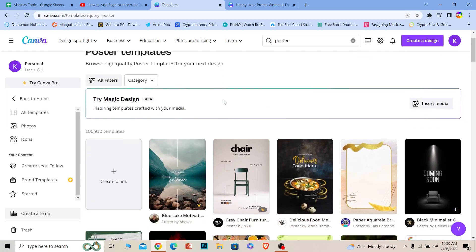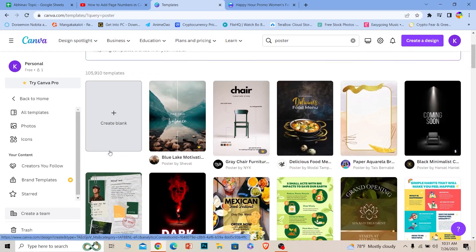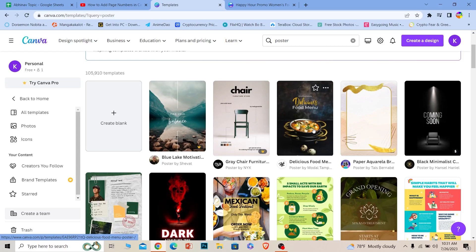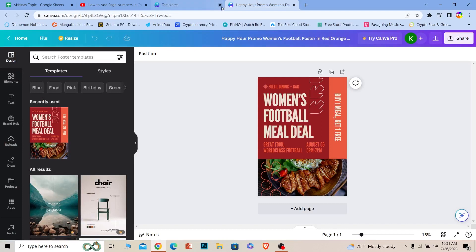Now over here you can create a blank page or you can choose a design from over here. Let's say I want to choose this design. I can click on it and click customize this template. Once I do that, a template will open up over here just like this.